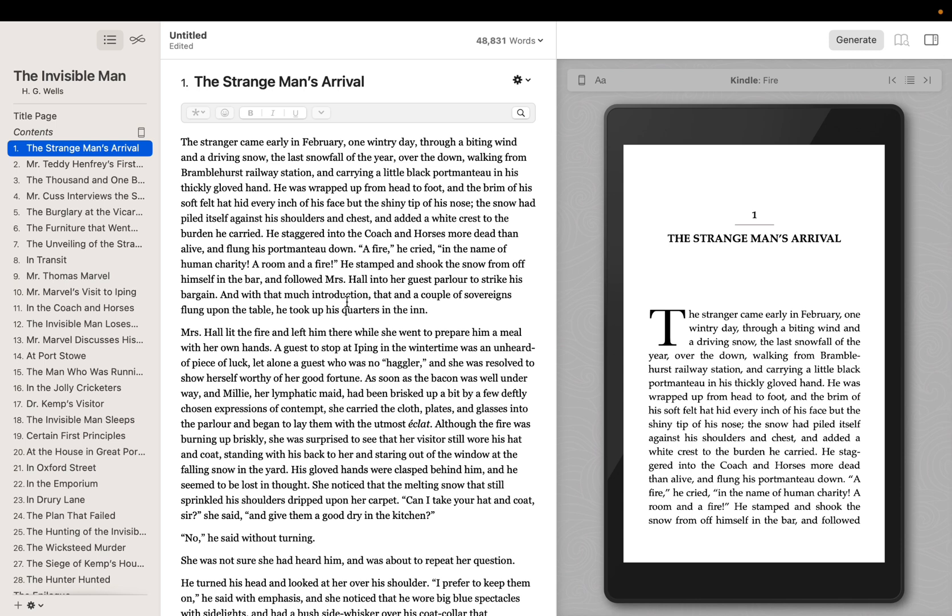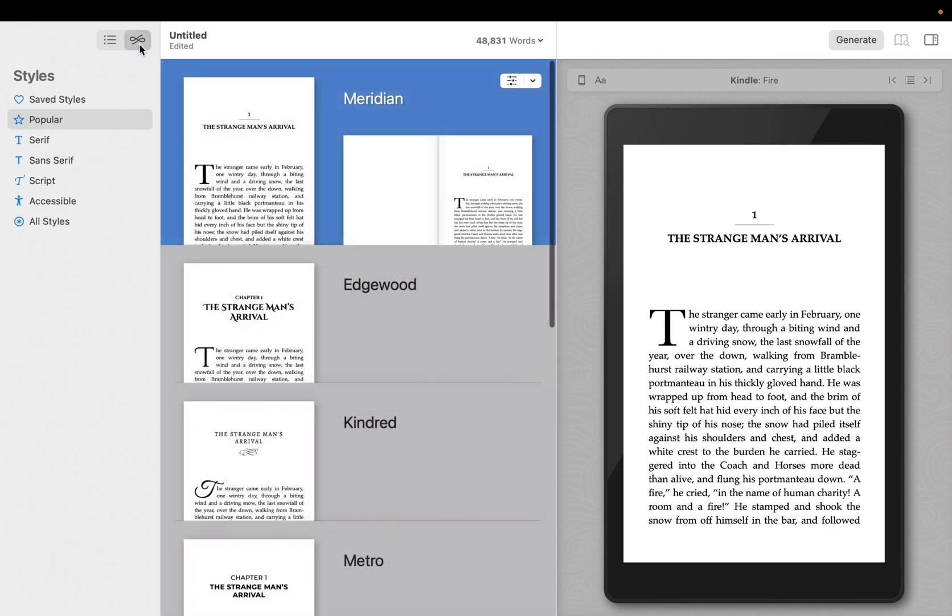With the contents of our book in place, let's take a look at styles and see how Vellum combines quality typography and custom fonts and flourishes to create an attractive book. To access the Styles pane, click on the Styles icon. You should now see a set of styles that can be applied to your book.